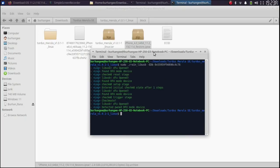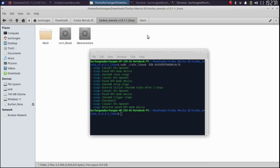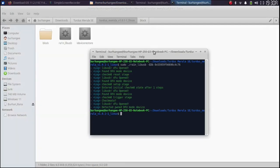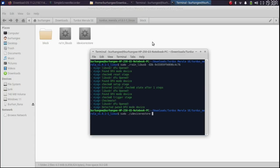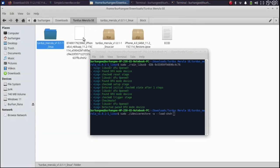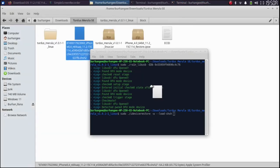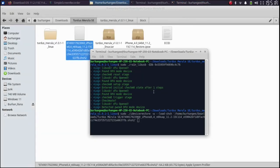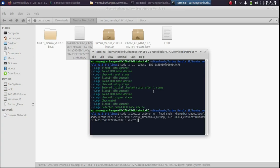Alright. Now use the second command. Make sure you are in the Turdus Merula folder you just extracted. Then type here sudo space dot slash i device restore hyphen w hyphen hyphen load hyphen shsh. Give it a space.